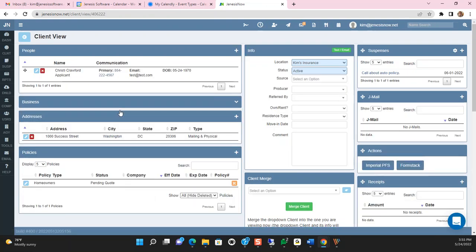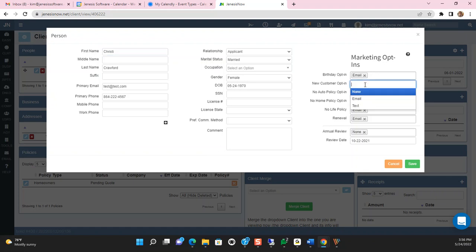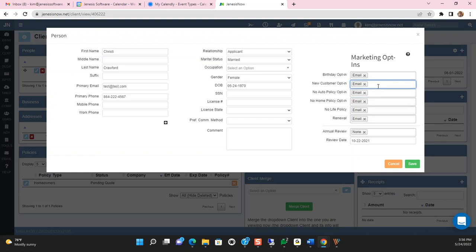Let's look at Christy Crawford. When I go into her people card and I make a selection, over here on the right hand side, this opts her in or out of marketing. Now, if I wanted her to be in one of the marketing campaigns, I just simply click in that box, select email.